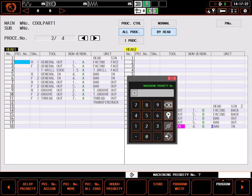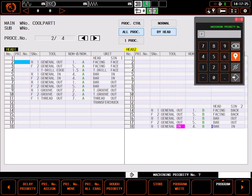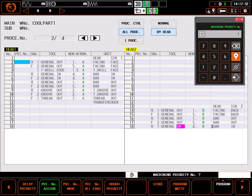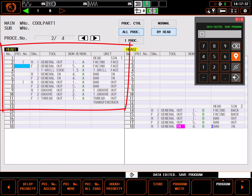I can simply enter a 1 in both the rough face and the rough OD sequences individually. Or, much easier, I can highlight the priority number box on the first use of tool 1A, select priority number assign, enter 1 on the keypad and press input. This automatically sets all uses of this tool in this process group to the same priority.